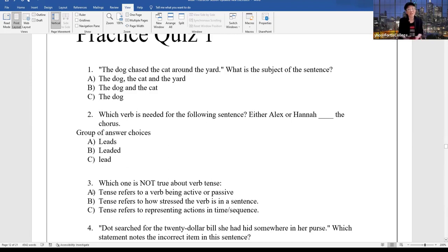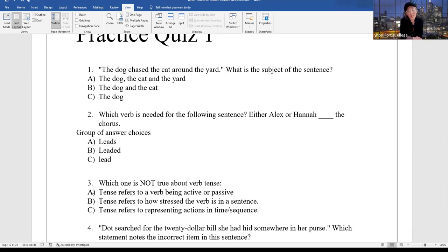Practice quiz: 'The dog chased a cat around the yard.' What is the subject of the sentence? The dog — that is the subject because it's doing the action.